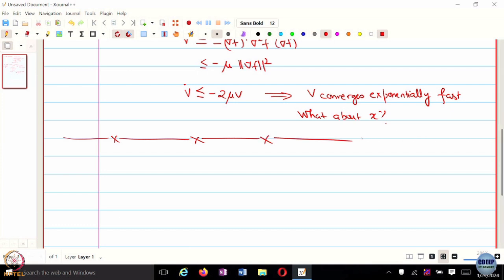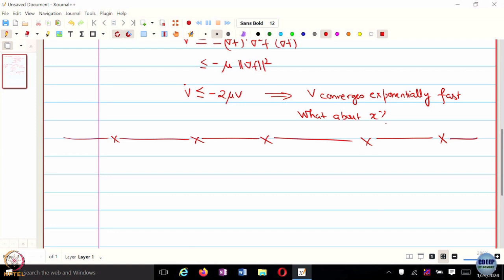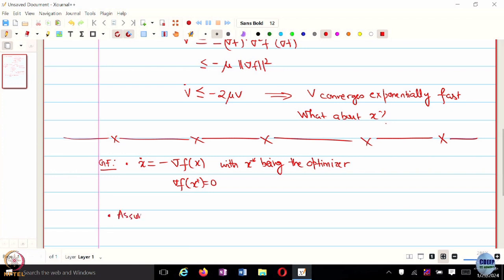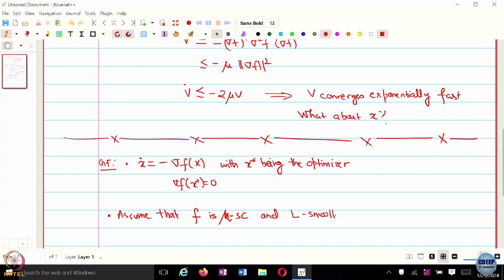Let's begin and argue that with L smoothness, you can arrive at exponential stability of the simple gradient flow. We are working with the gradient flow dynamical system, X dot = -grad F, with X* being the optimizer so that grad F(X*) = 0. We assume F is mu strongly convex and L smooth.